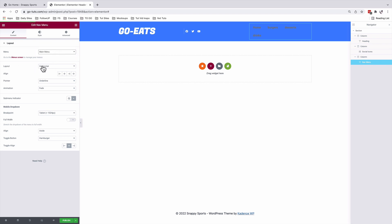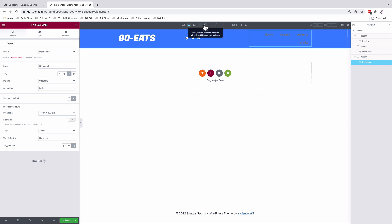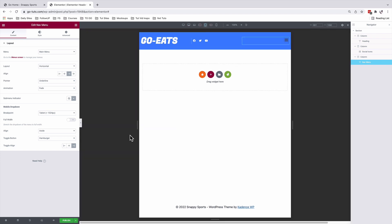For our layout, I want it to stay horizontal and I want our menu to be aligned on the left-hand side. I'll leave the breakpoint to be on the tablet device at 1024 pixels. The alignment will stay aside and the toggle button will be a hamburger. For the toggle align, this will be on the right-hand side. Under responsive options, if we align it on the right-hand side it stays on the right; if we align it on the left-hand side, the toggle button comes over here. We'll leave it on the right-hand side.